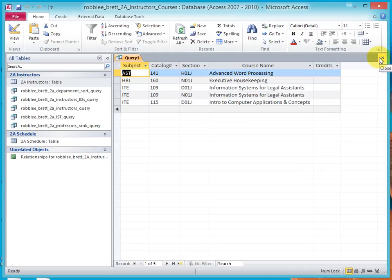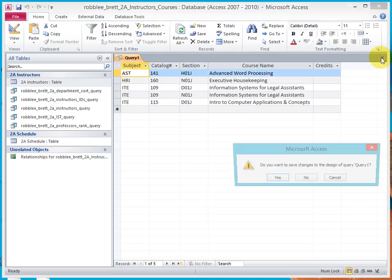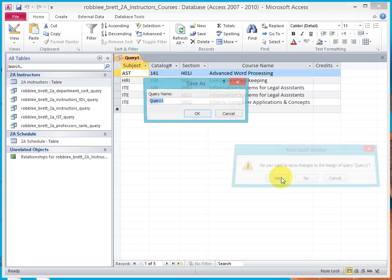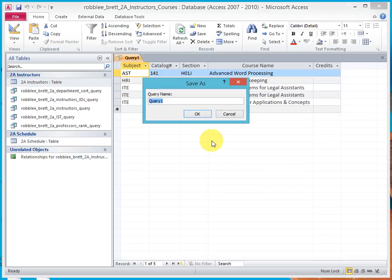Next, name the query, using the familiar last name, first name, 2a Credits Query.